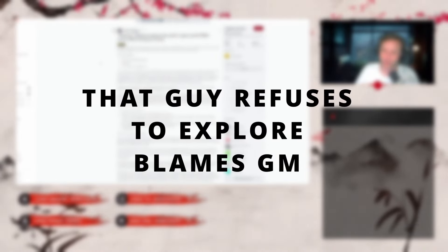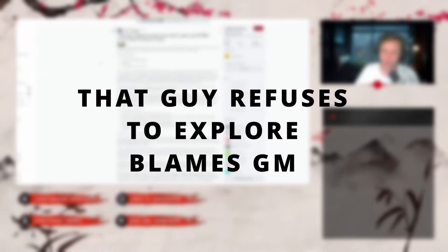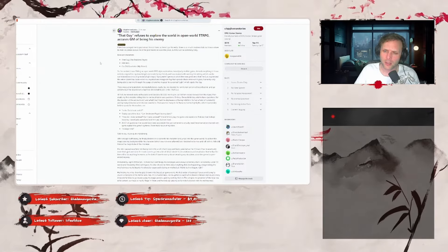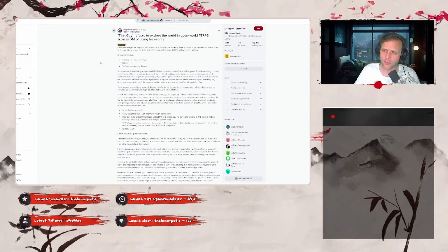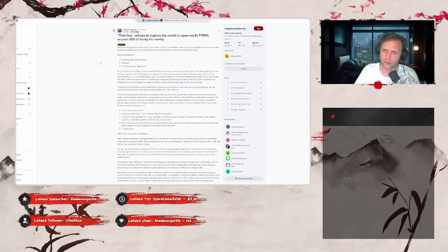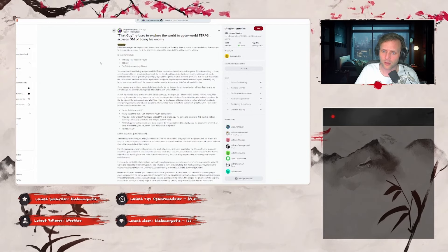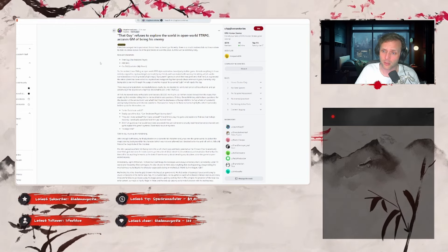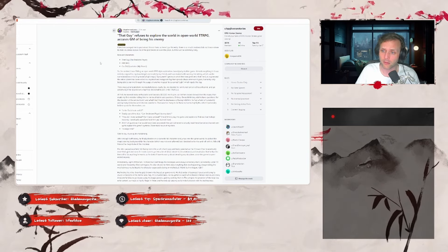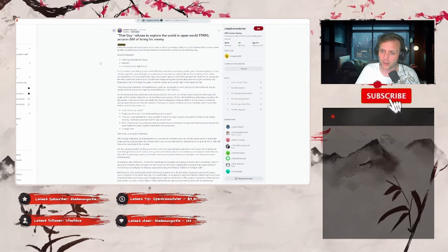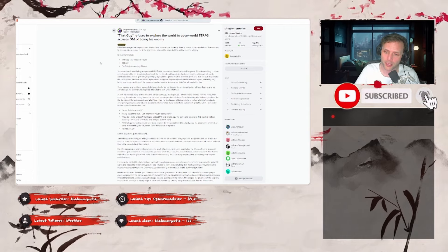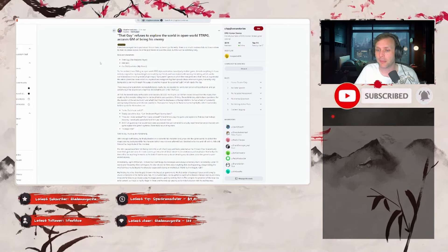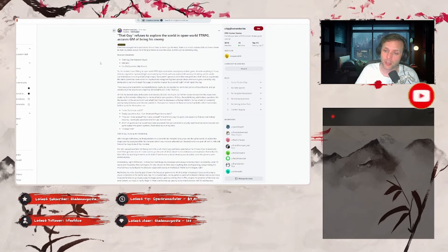That guy refuses to explore the world in an open world TTRPG and accuses the GM of being his enemy. A friend encouraged me to post about this on here, so here I go. Honestly, there's so much madness, I do not know where to start, so please excuse me if the post seems all over the place, but this will be extremely long. Relevant characters: that guy, the problem player; GM, me; co-GM, my friend.